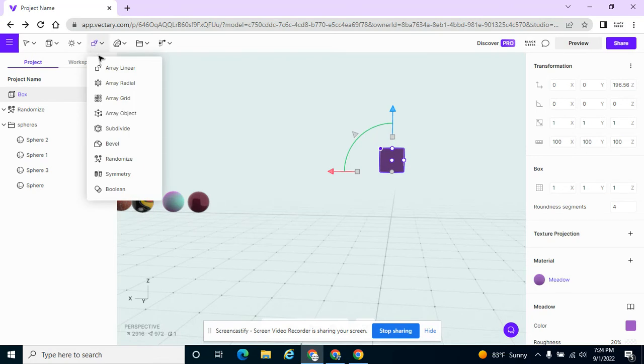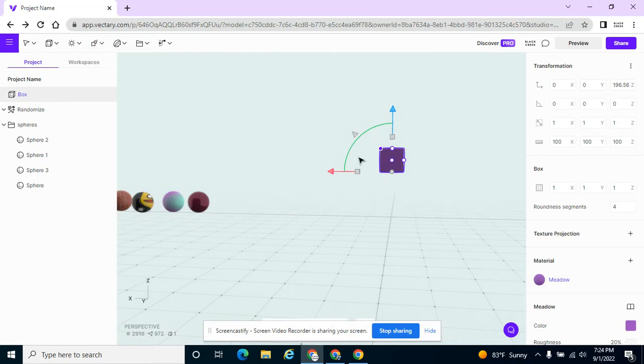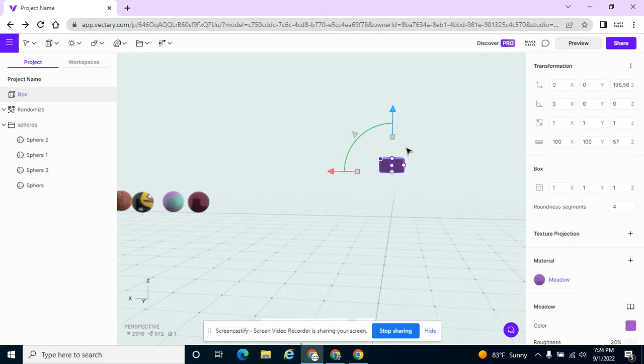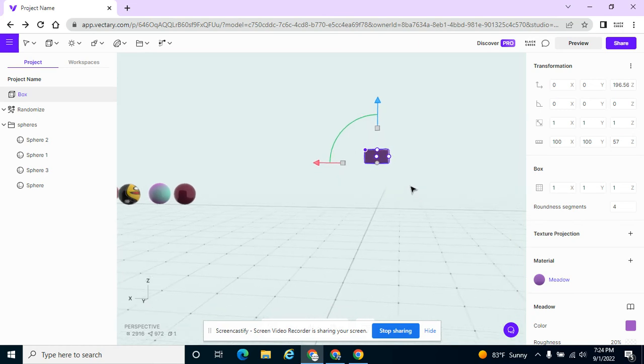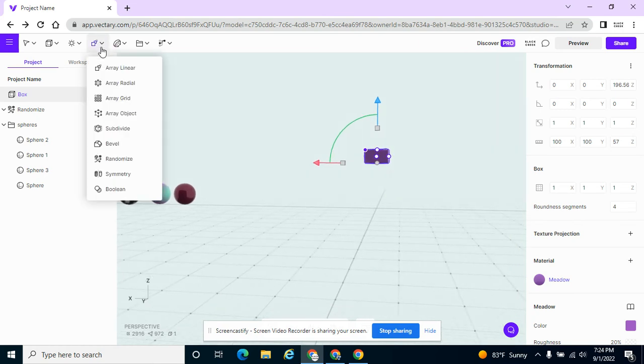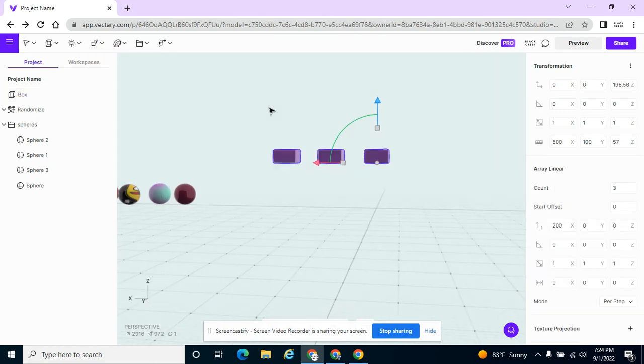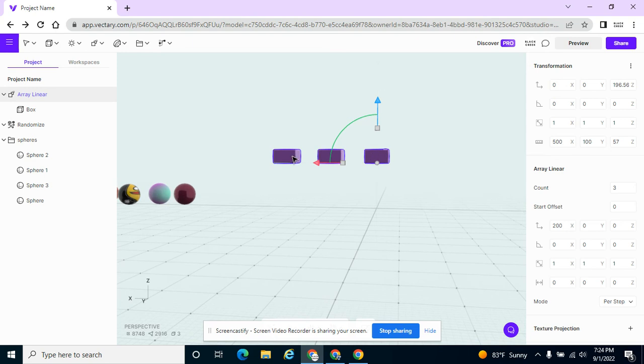I'm interested in showing you how to use these arrays, just the first three, and I'll even tell you kind of what I would use them for. So I have this rectangle here, this purple rectangle, and I'm going to try the first array, array linear, and it does what it says. It makes a copy of the box and it's in a straight line.